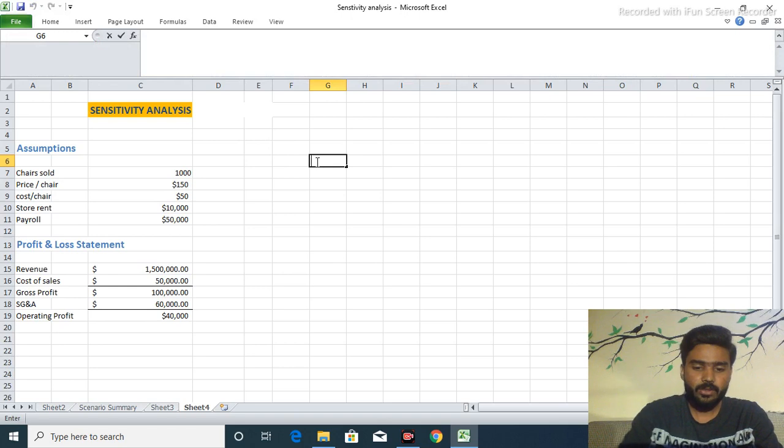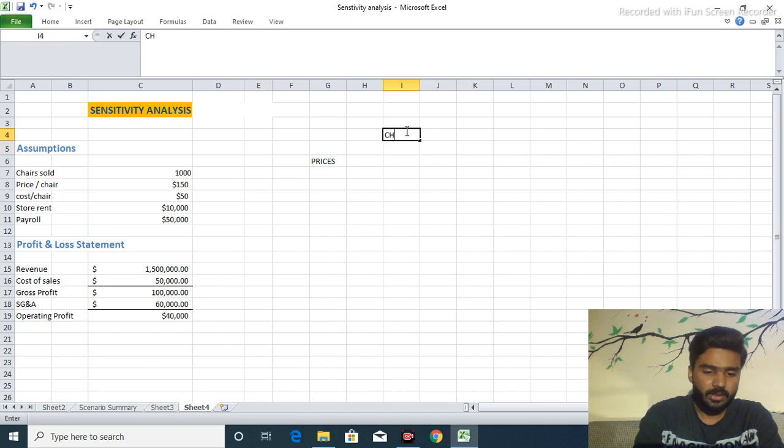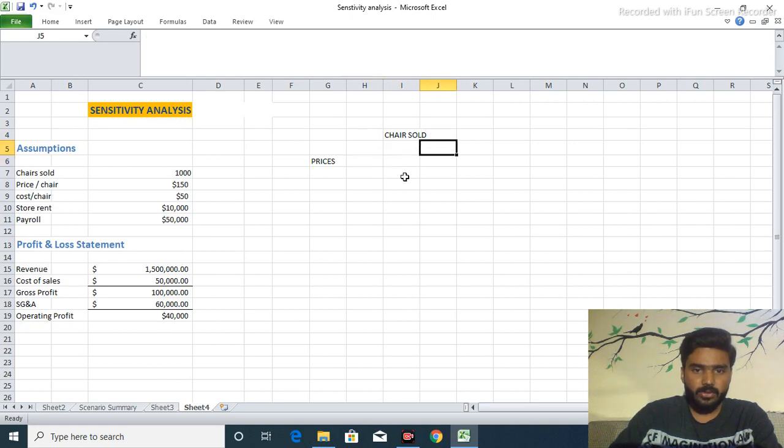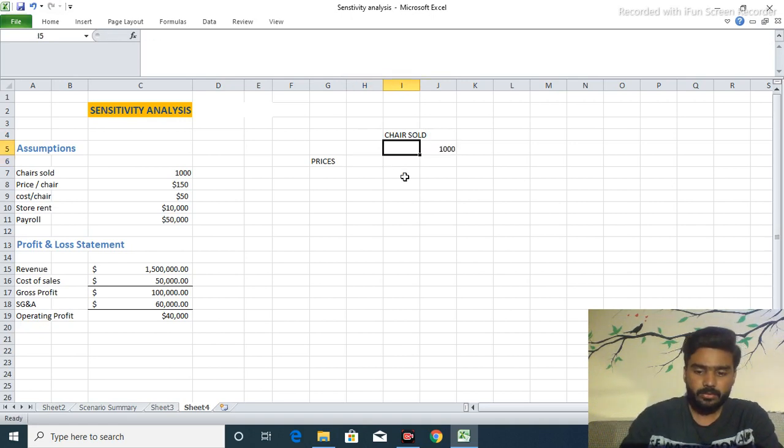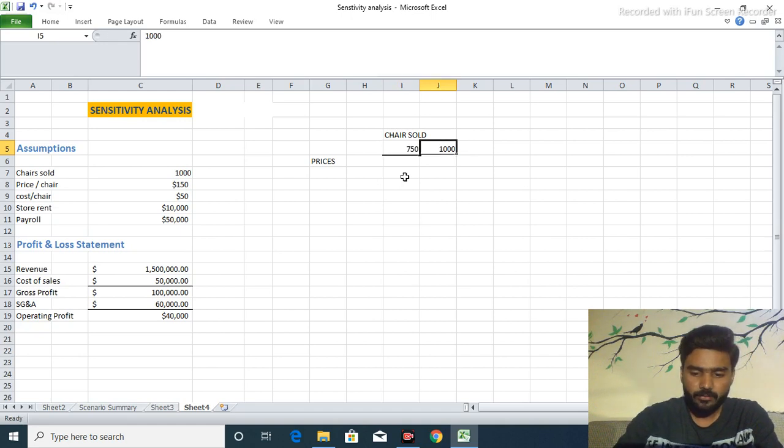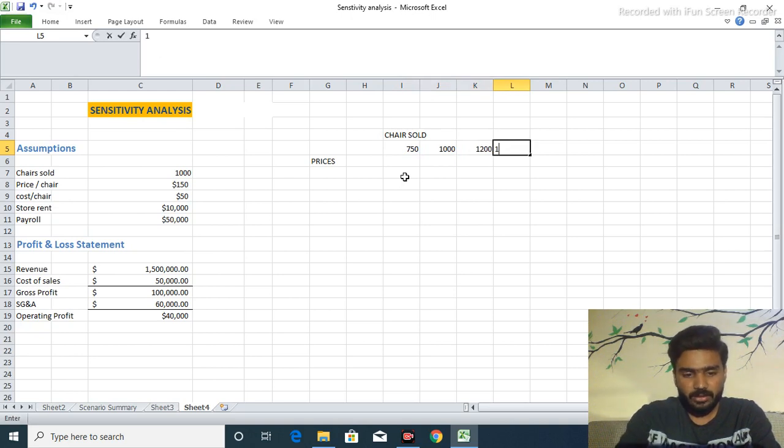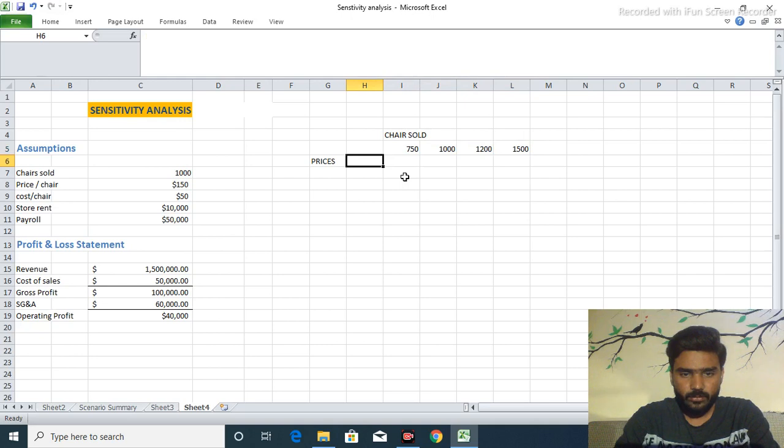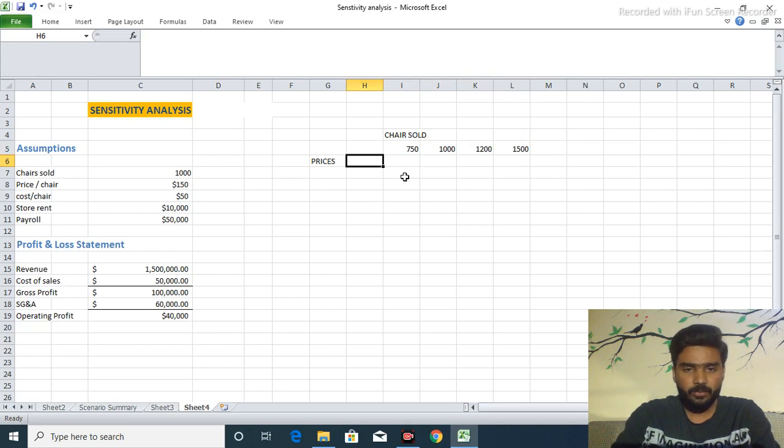First of all we take the prices and there we give the chairs sold. Chairs sold $1,000 per year or $750 per year or $1,200 per year. These are assumptions and the prices may be increased or decreased like I said before, demand and supply process.